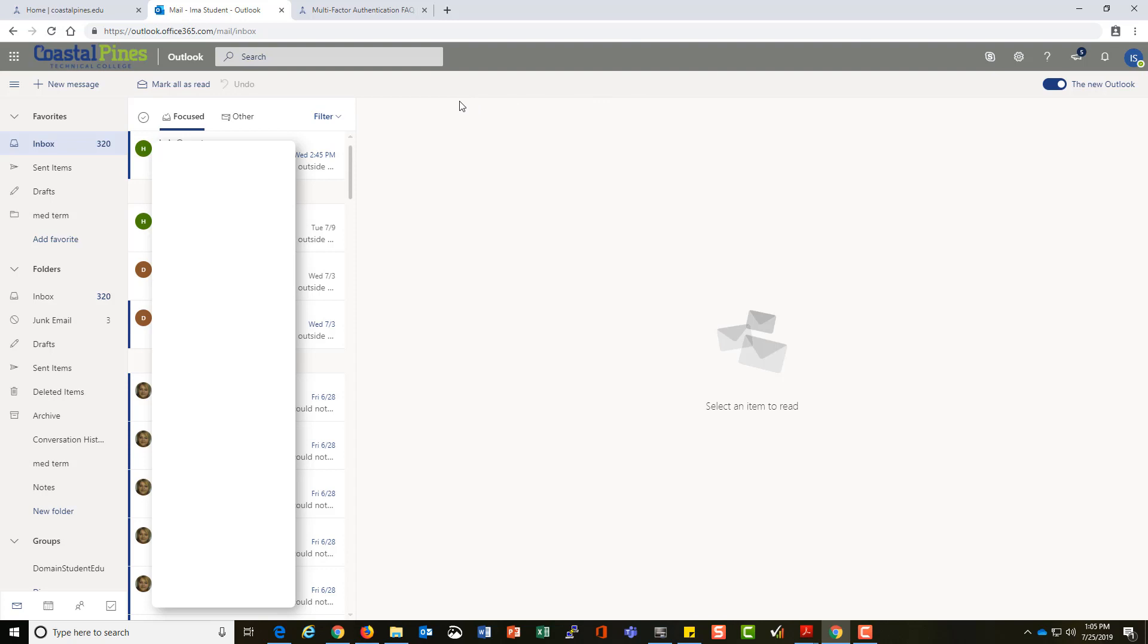This is your Outlook account. It's part of your Office 365 account with the college. As long as you're an active student at the college, you have access to all the things we will talk about in this video.